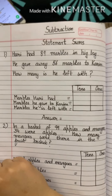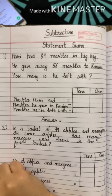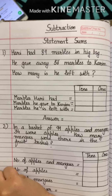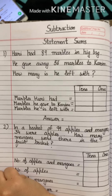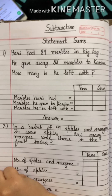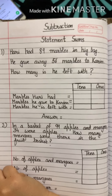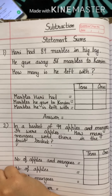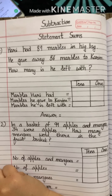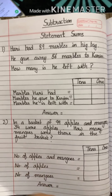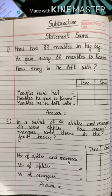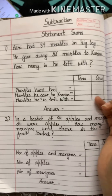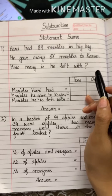Good morning, students! In maths, we will be doing statement sums in the subtraction chapter today. We have already done the subtraction sums, and when we discussed the chapter of addition, I told you how you will be solving statement sums. You will be given statements — the written part — and you need to write by reading one line at a time. So let's start.